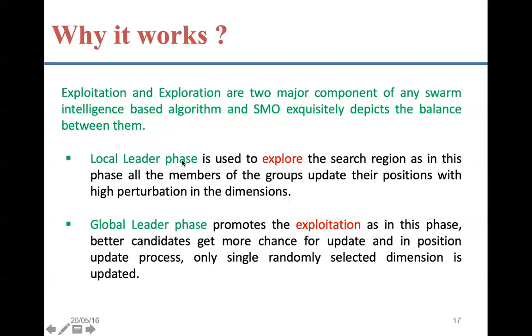In this algorithm, the local leader phase and global leader phase are applied one by one, enabling better exploration and exploitation.